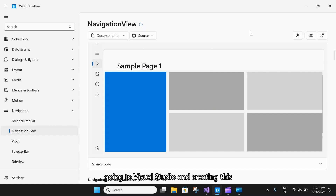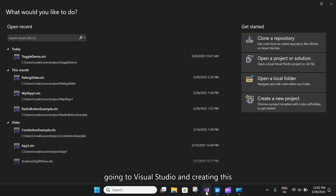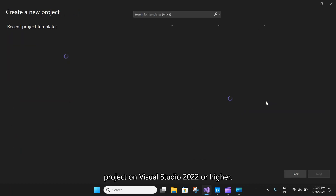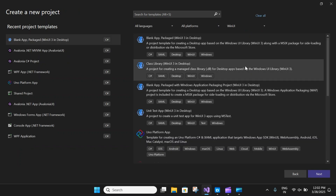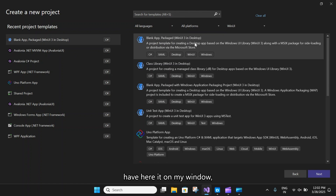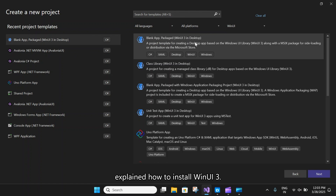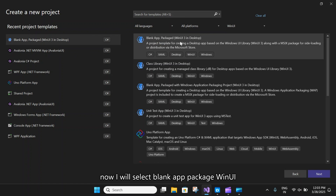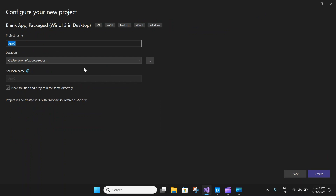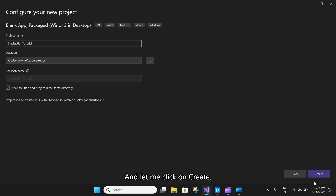Let's go to Visual Studio and create this navigation view in our WinUI 3 app. You will need to create a new project on Visual Studio 2022 or higher and look for WinUI 3. If you don't have it, check out my previous video where I've explained how to install WinUI 3. I will select blank app, packaged WinUI 3 desktop application, click Next, give this project the name Navigation Tutorial, and click Create.